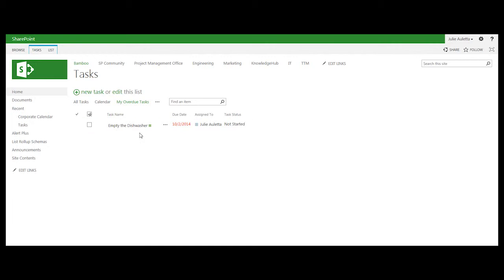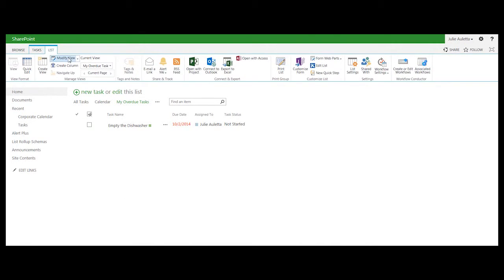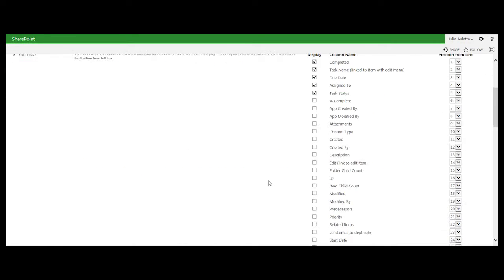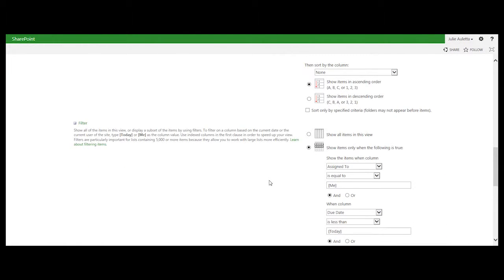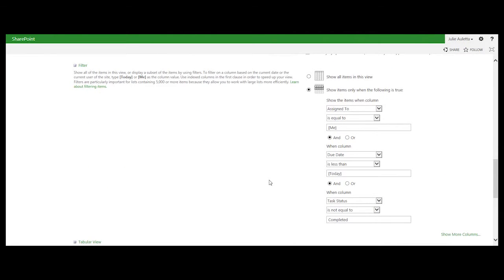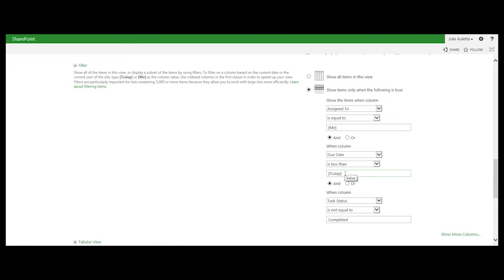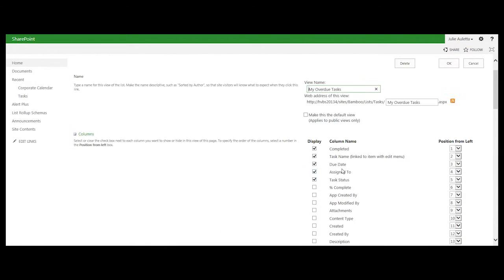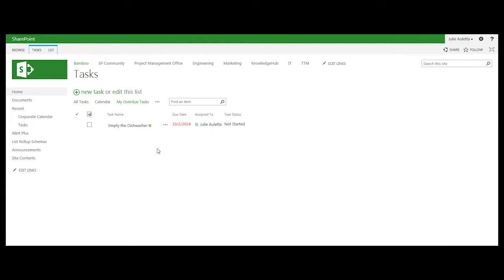And if we look at that, the filter on that view, you'll see that it's kind of complex as far as CAML goes. It's assigned to is equal to me, due date is equal to today, or due date is less than today, and task status is not equal to completed. So I built that with the out-of-the-box SharePoint list view, and I want to get the CAML of that view because I know that returns the item that I want.